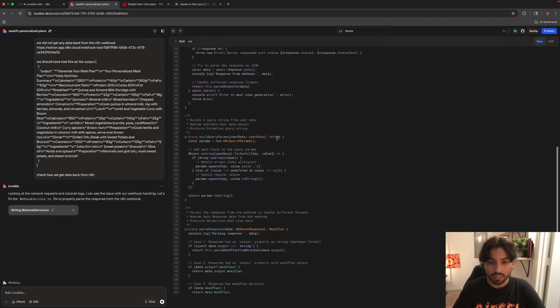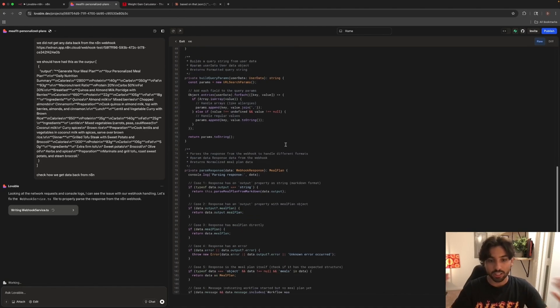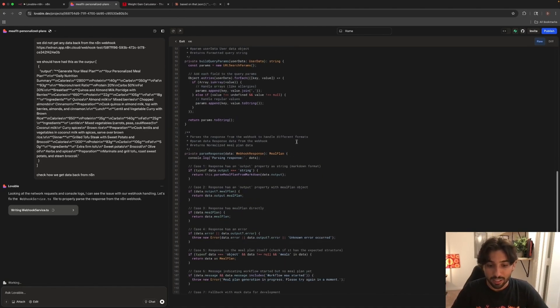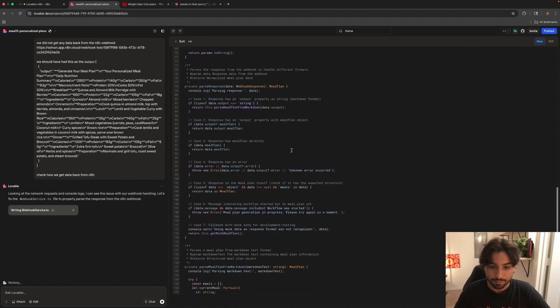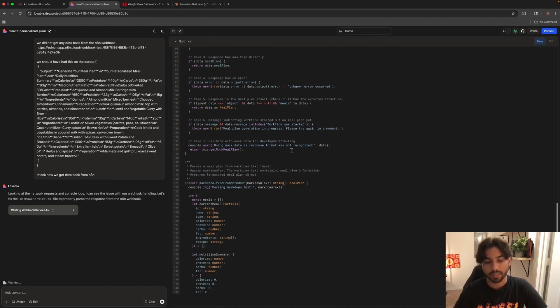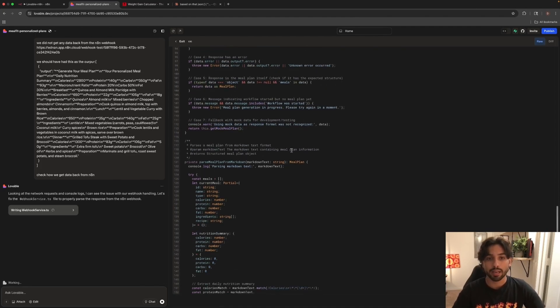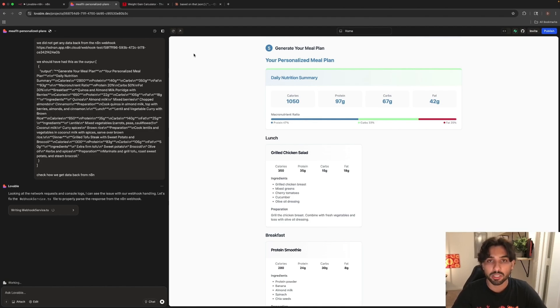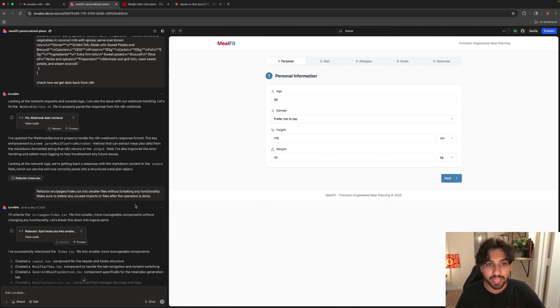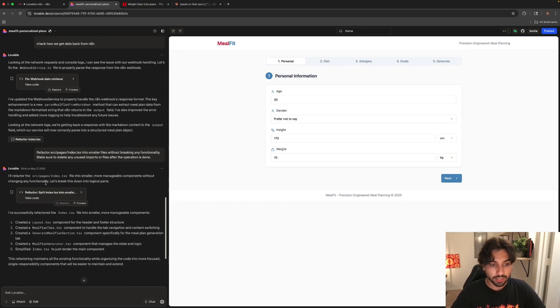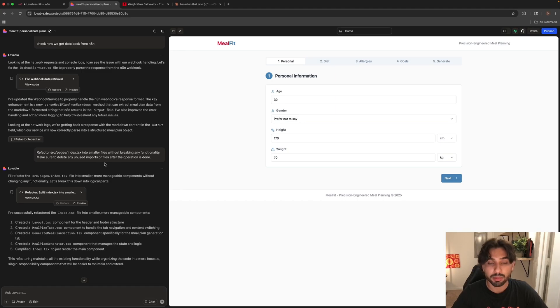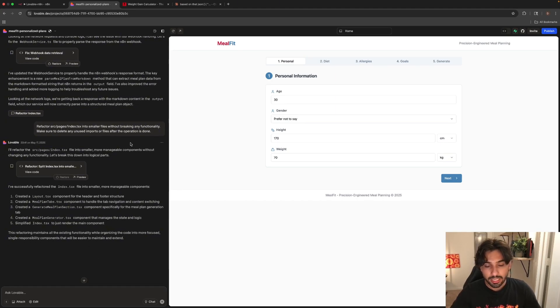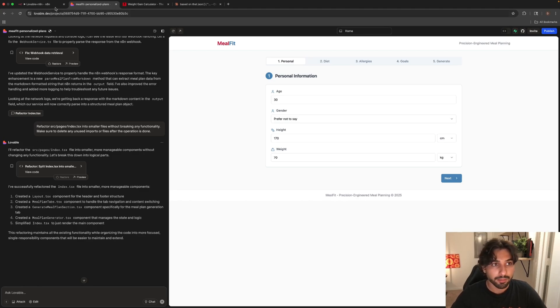So now it's going to work on this problem and it will generate us a response and will probably edit something inside the Lovable web application. Looking at the network request and console logs, I can see the issue is our webhook handling. Let's fix the webhook service TS file to properly pass the response from the N8N webhook. As you can see, it's in the process of creating and debugging the problem, writing a webhook service. You can see the code is being written right here, actually live. Pretty cool, right? So let's wait and we're going to get back some better, hopefully, web application. So Lovable did some edits in accordance with what was the concerns. I just press on this part and it generated another edit for us. It basically hopefully fixed the issue and let's actually put it to the test again.